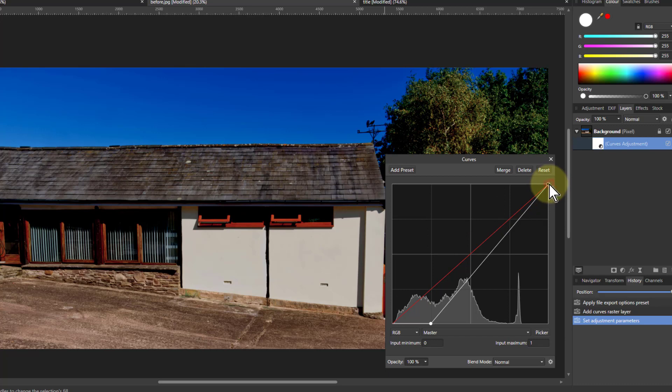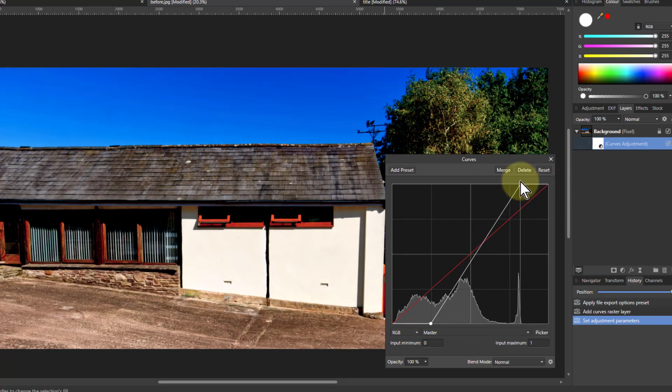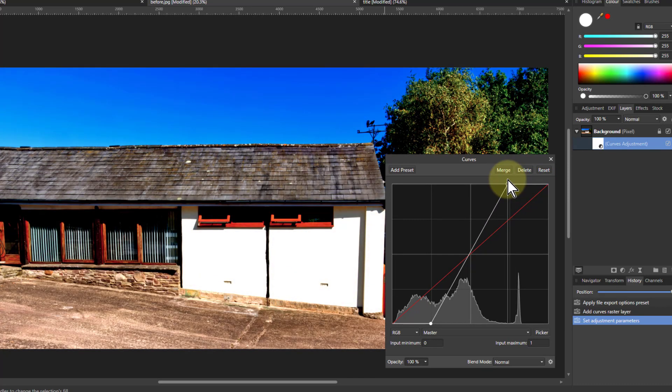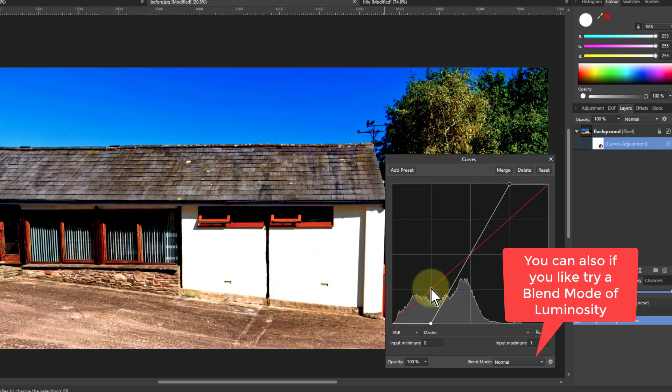On the other end you want to burn out detail like the sun shining hard on it, so you can pull that down. You can go as far as you like with that.